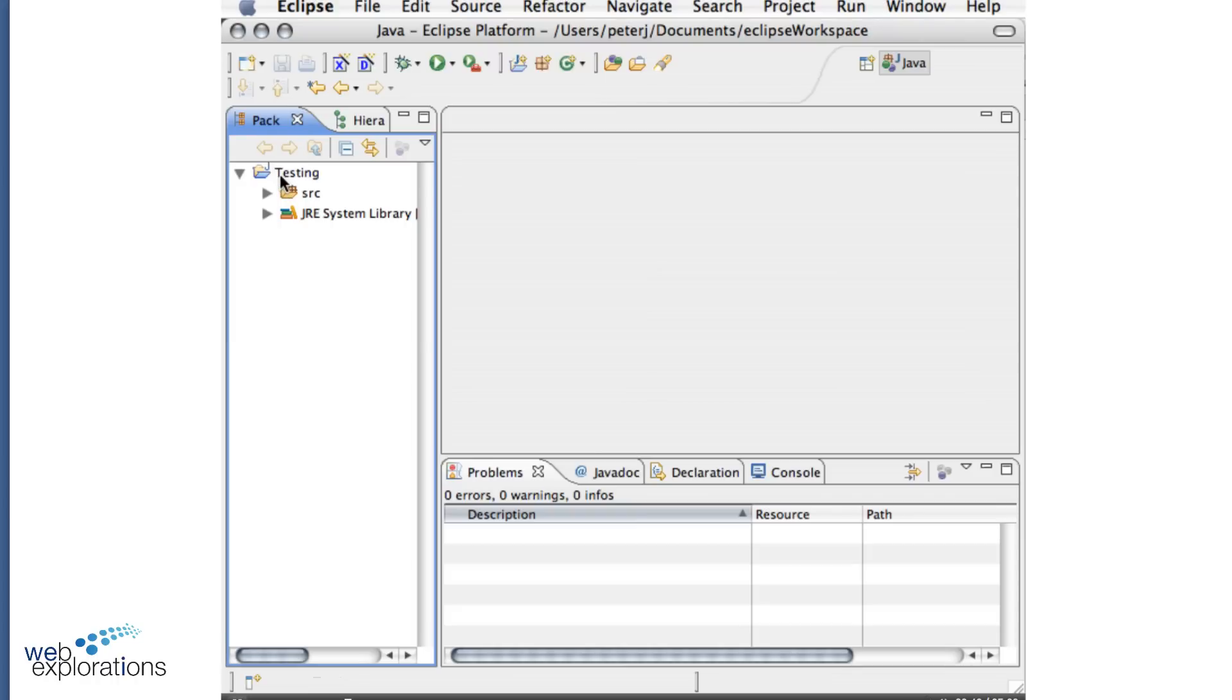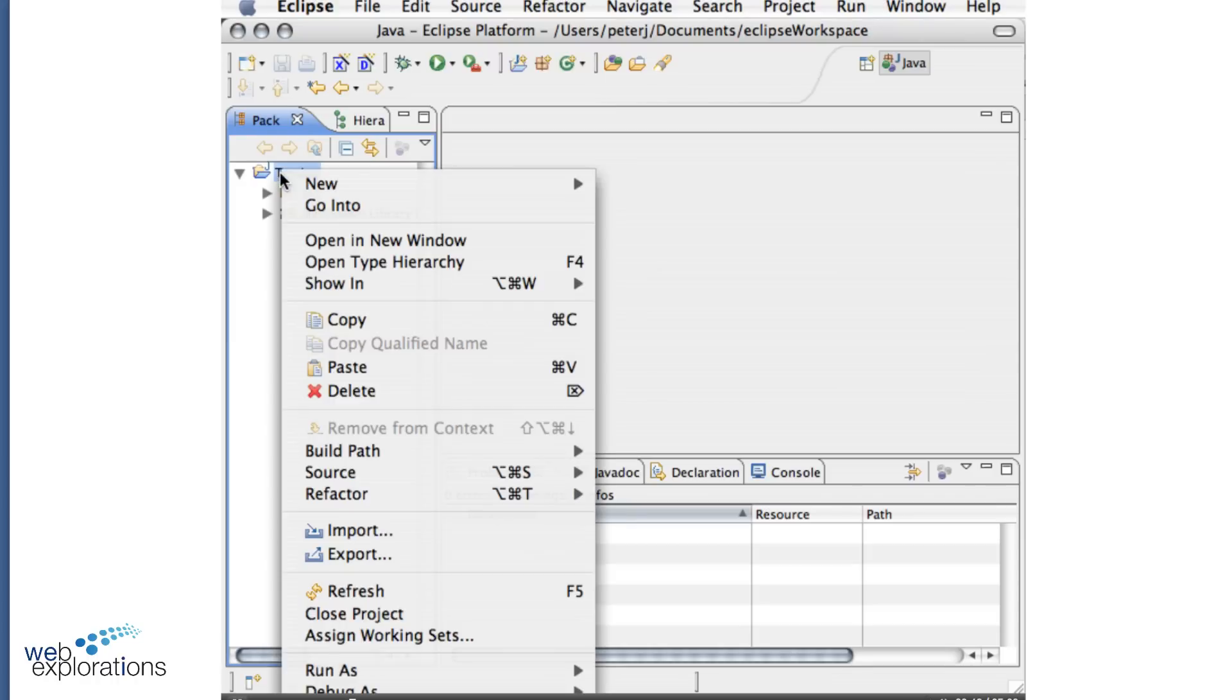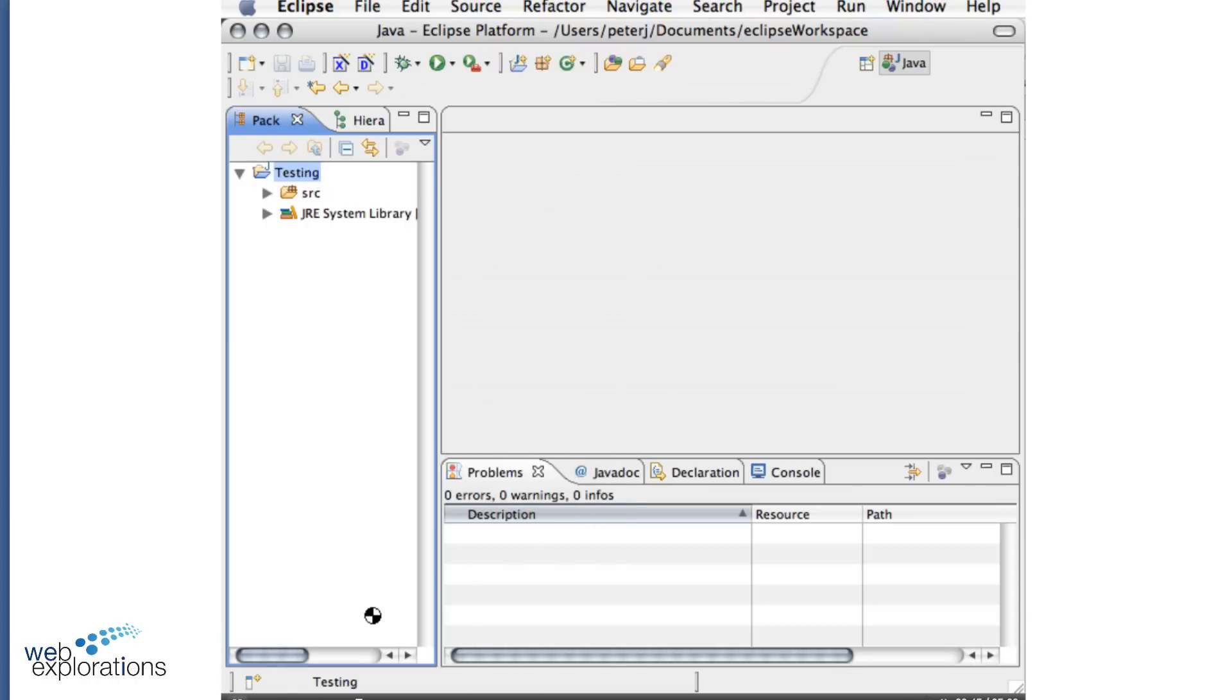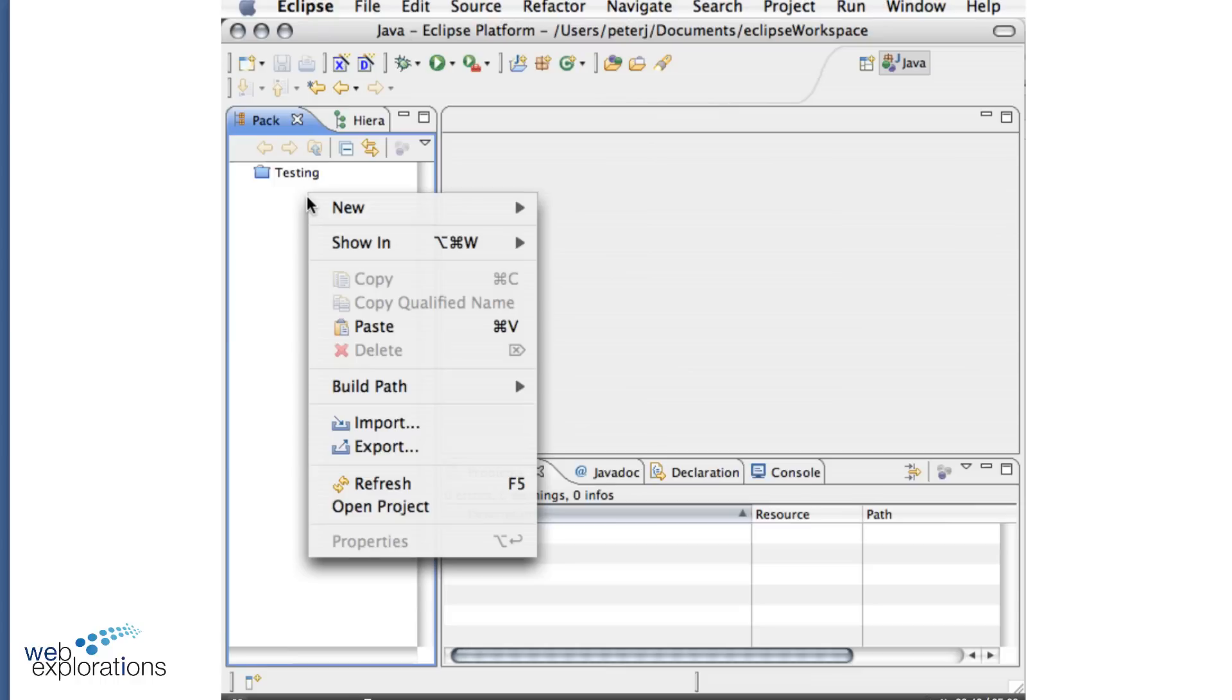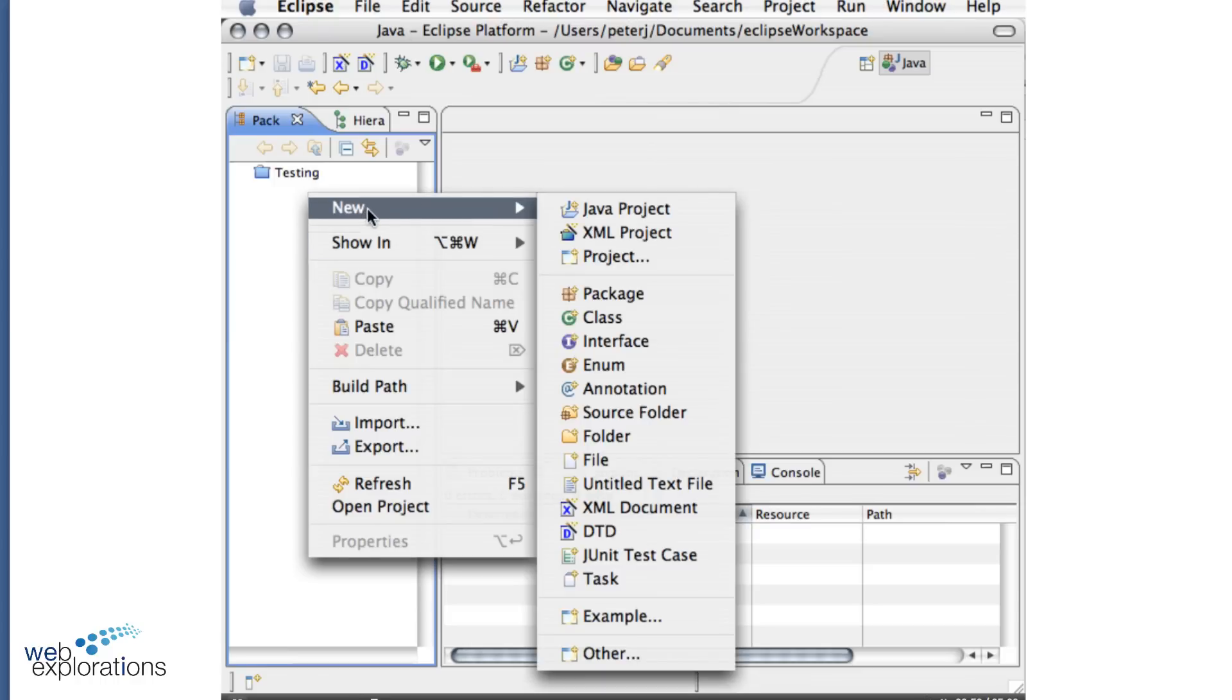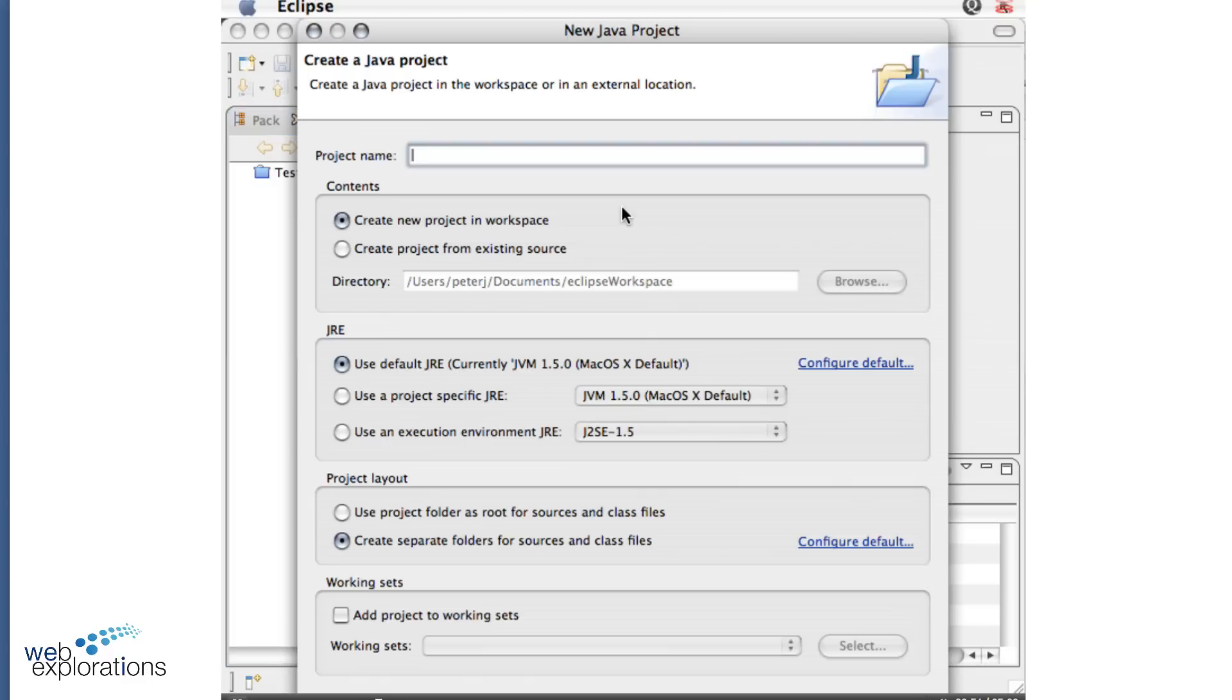Now we don't want to use this testing project, so I'm going to right mouse click on this and say Close Project. And then I'm going to right mouse click on my package and I'm going to make a new Java project. And I always start my projects or try to start my projects with a PRJ so it separates them from the class and method names. And I'm going to call this Keyboard Demo.